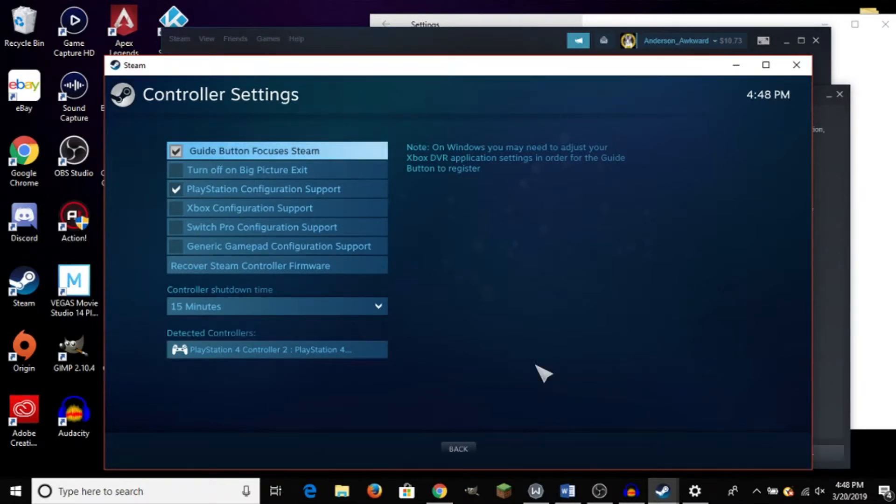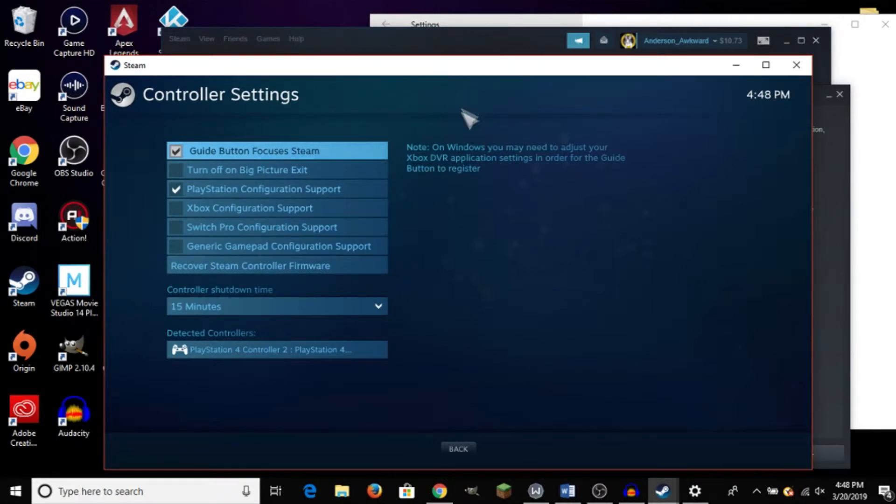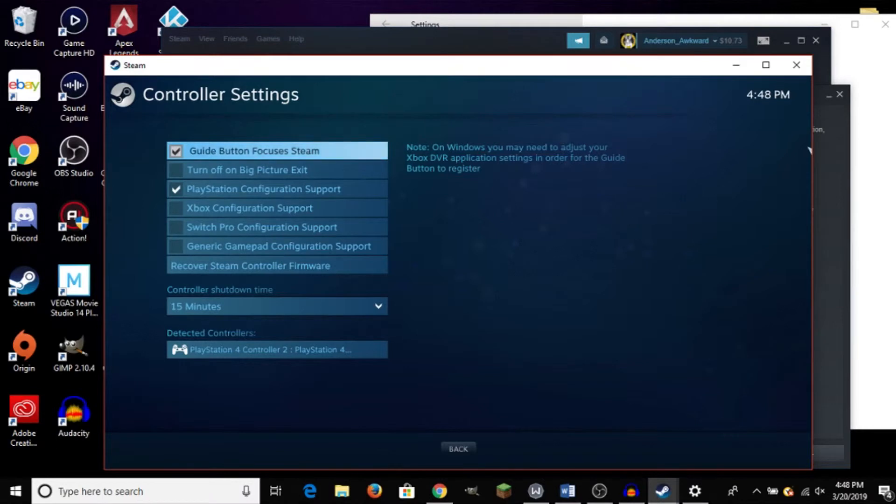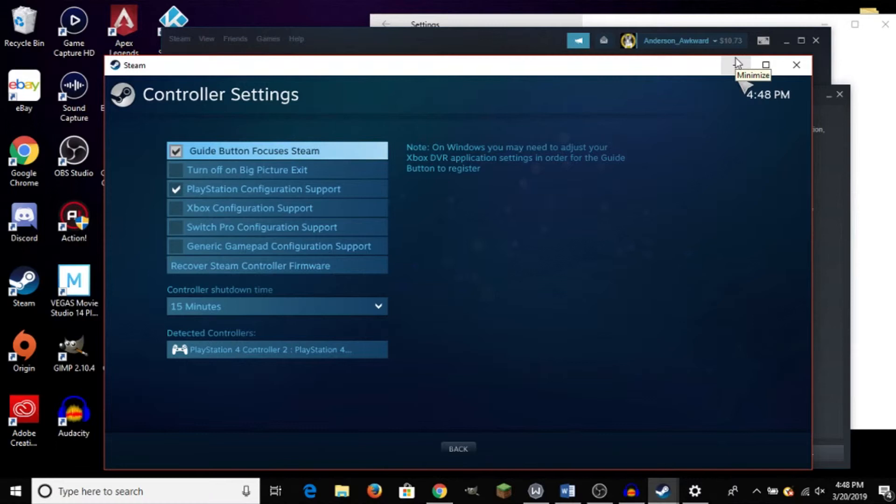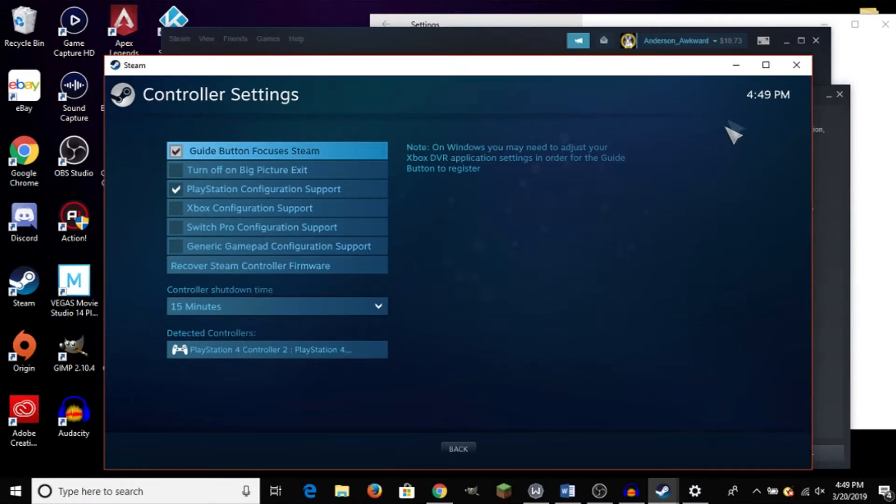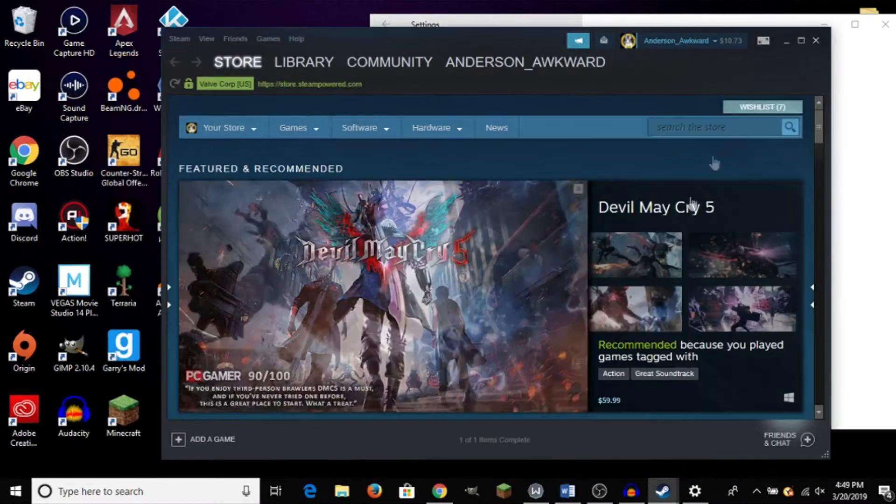Same disclaimer. Make sure to have your Steam updated, your PC updated, all that stuff. Make sure your PC also has Bluetooth on it. If it doesn't, then it's easy to buy a cheap Bluetooth receiver. I'll put one of those in the description down below. But other than that, yeah, that's how you connect your DualShock 4 controller to your PC.